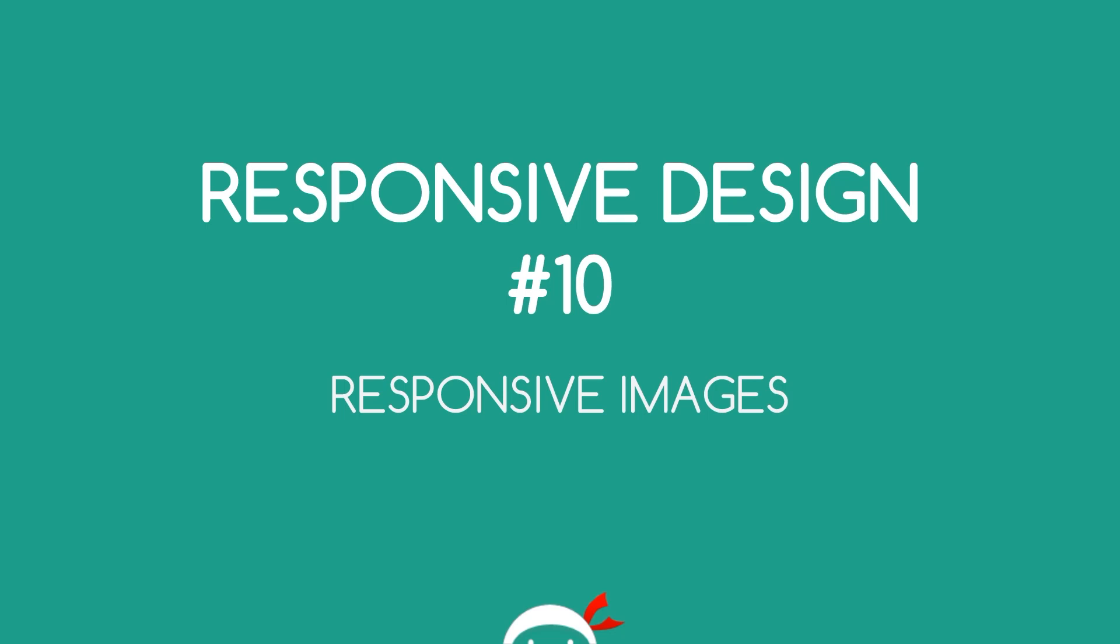Yo what's going on guys, welcome to your 10th responsive design tutorial. In this video I'm going to introduce you to responsive images.